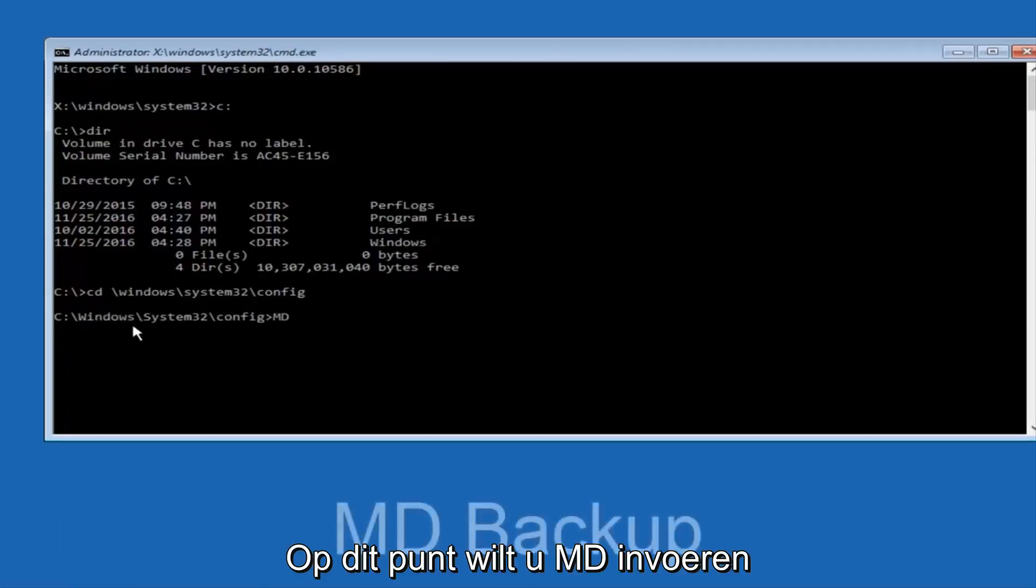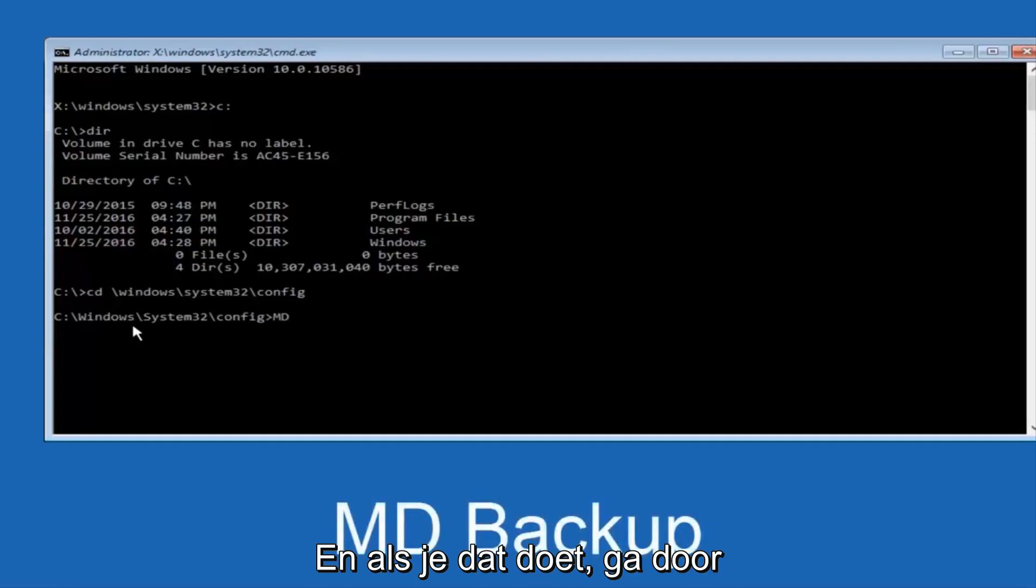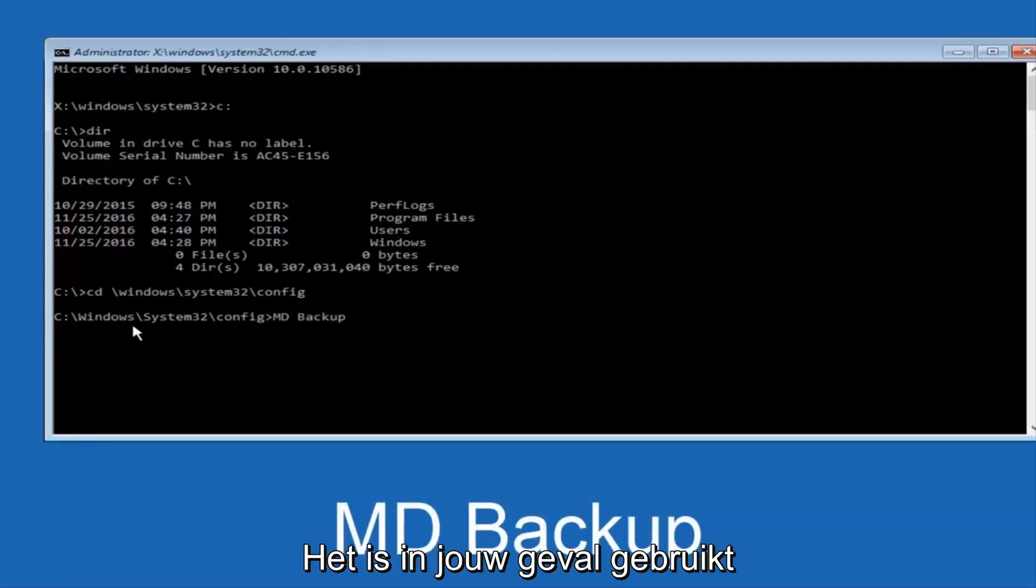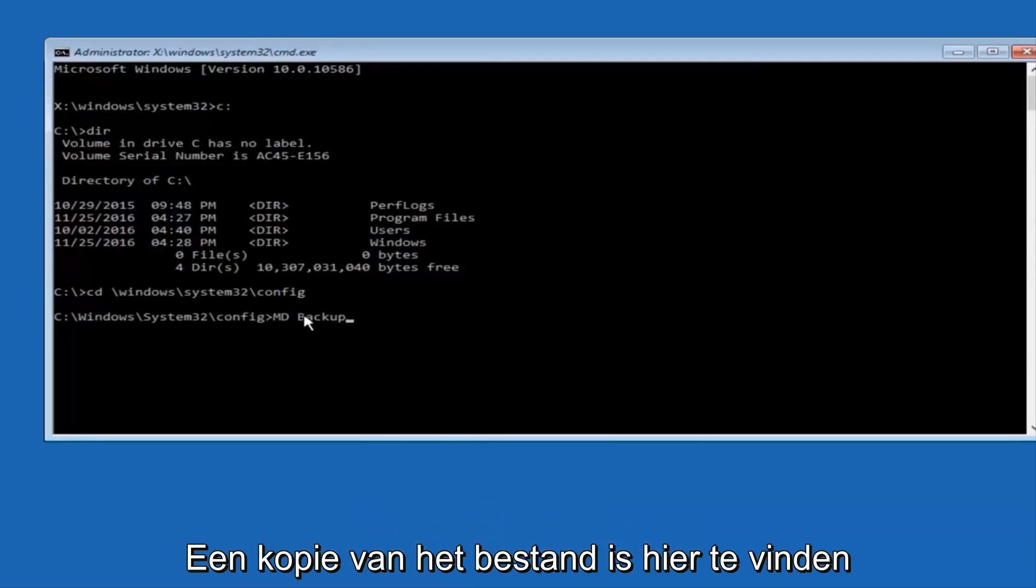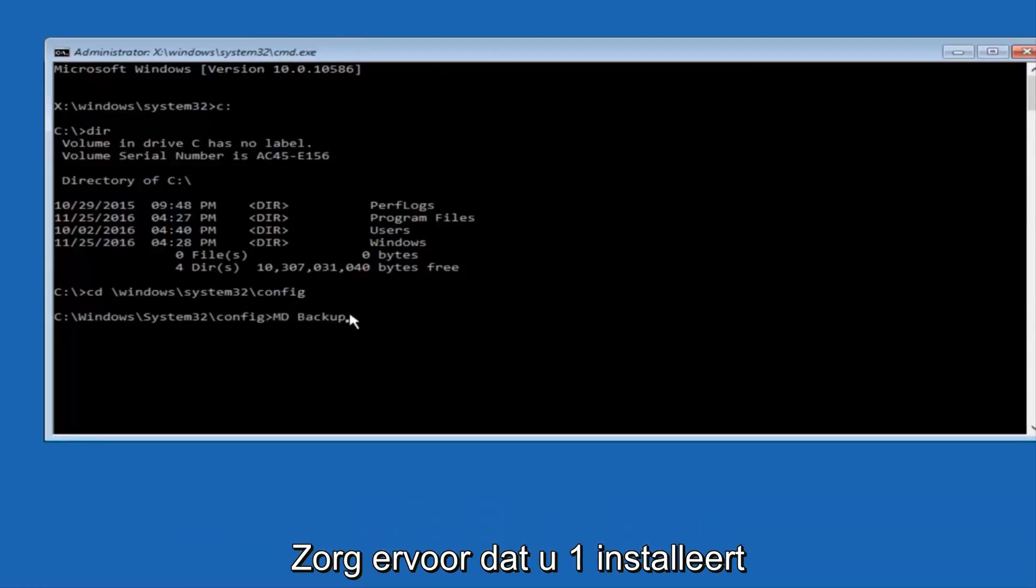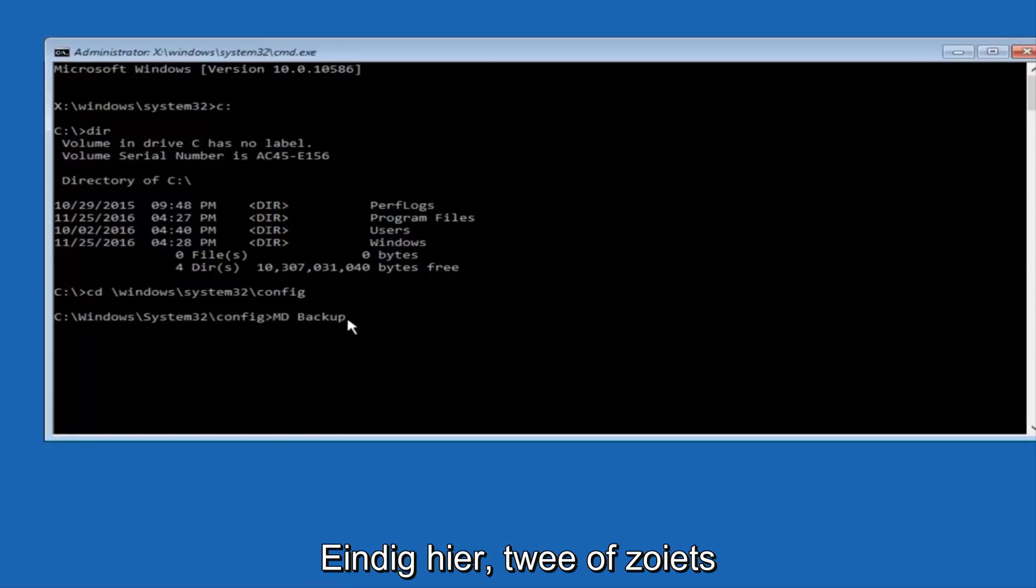At this point, you want to type in MD, then space, backup. If you've done something like this in the past, you might have this duplicate file here.